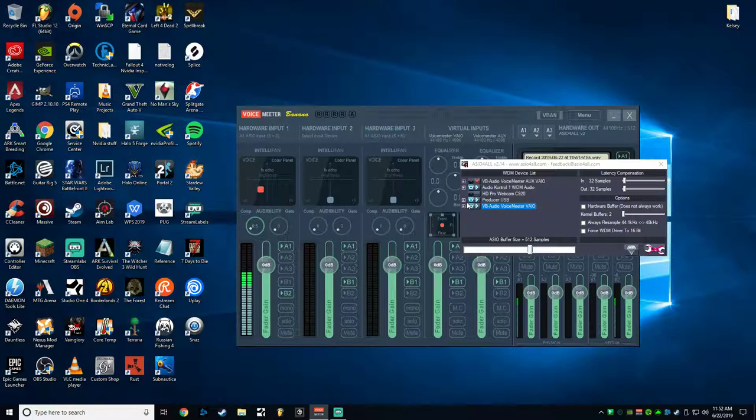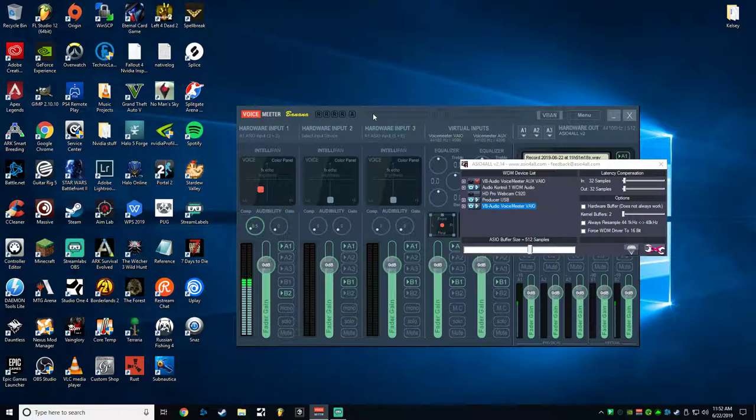I'm going to include a couple of things in the description, a couple of downloads for you. You're going to need this program called VoiceMeter Banana, and then you'll also need this ASIO4ALL V2 driver. So again those will be in the description for you.